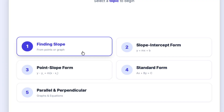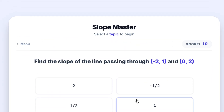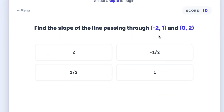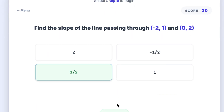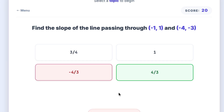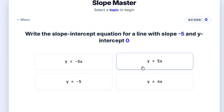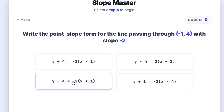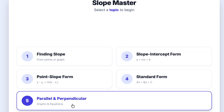I've put a link in the pinned comment to a free tool that generates infinite problems just like this. And if you're still a little stuck and need to see more video examples first, that same link has those for you too. Go check it out, and let's move on to finding slope from a graph.